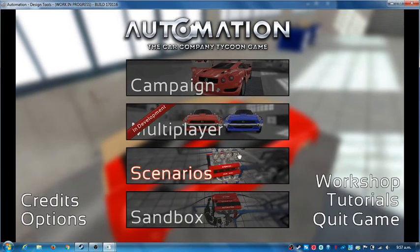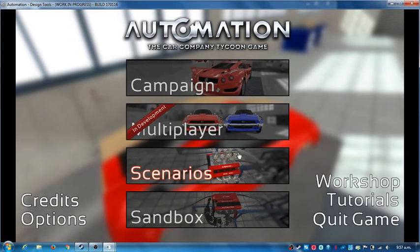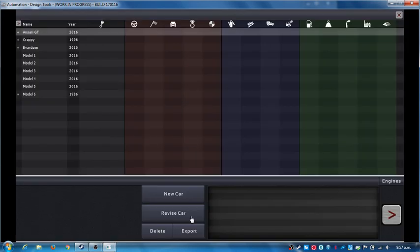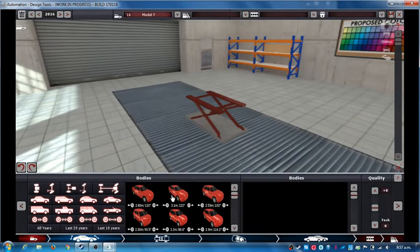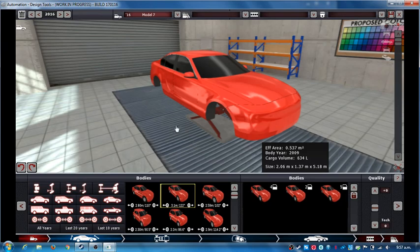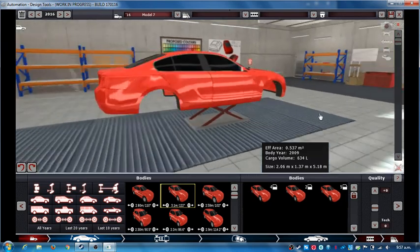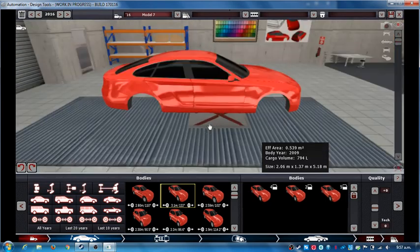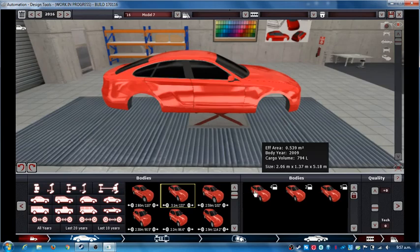Hello, welcome back to Automation the Car Company Tycoon Game. Today I'm going to make a new car, and I think I want to make a sort of luxury sedan.